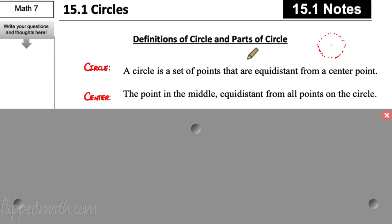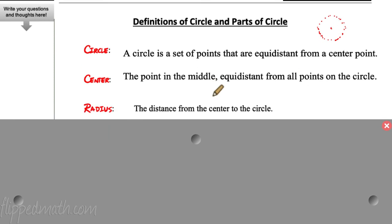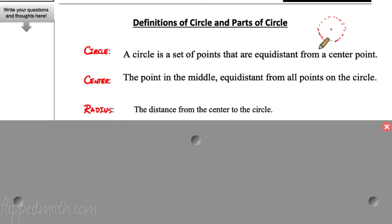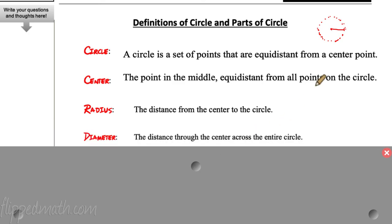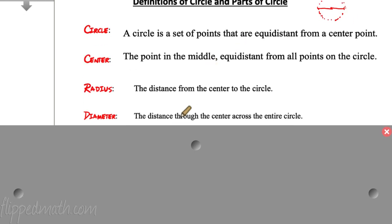The center is the point in the middle — it's equidistant from all the points on the circle, so if you measure from the outside to the center, it'll be the same for all points. The radius is the distance from the center to the circle. The diameter is like the radius, but instead of going to the center, it goes through the center to the other side — that full distance across.